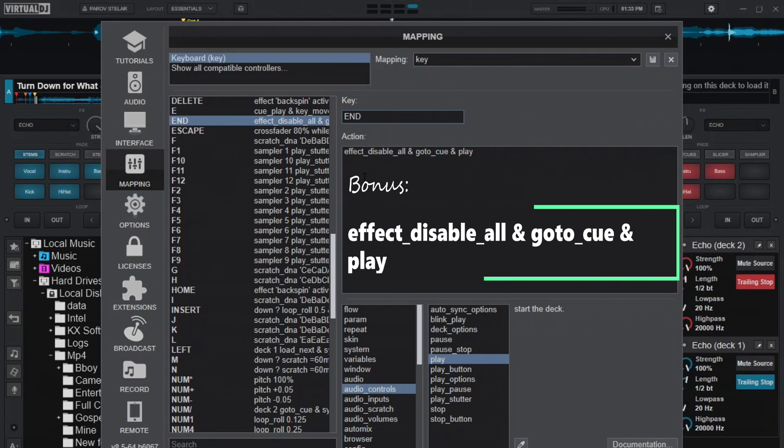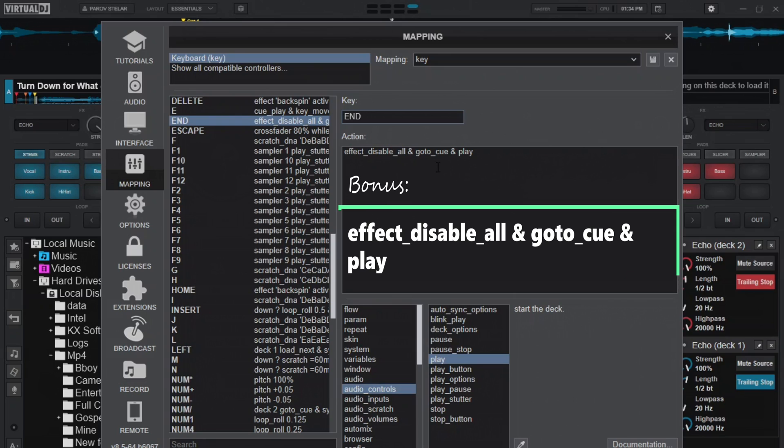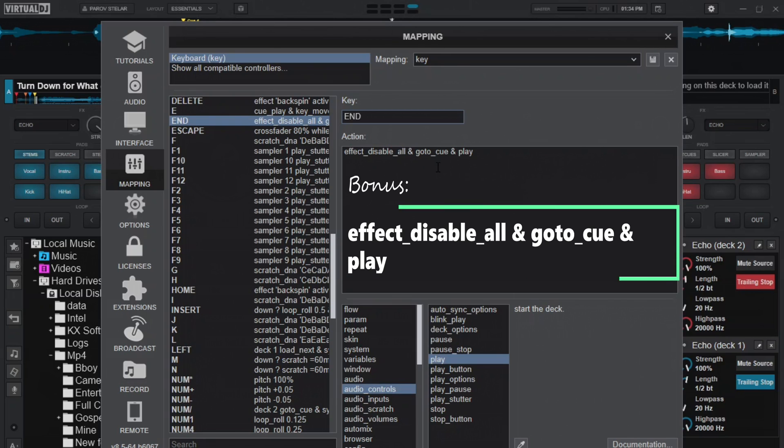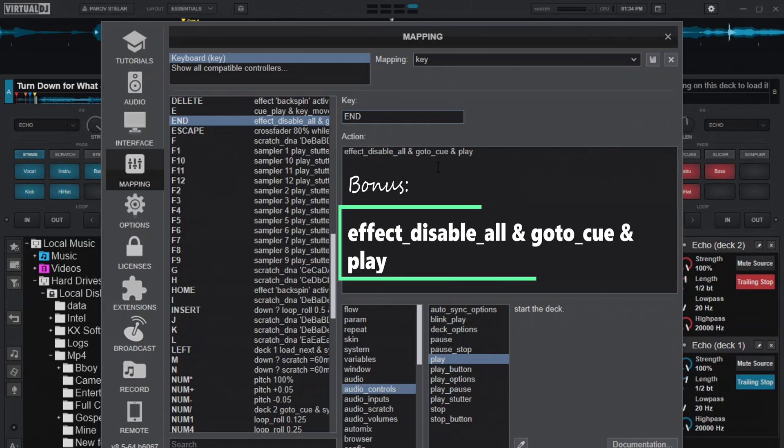And what I have assigned to it is, it will disable all effects. These are the mappings: effects disable all, and go to cue. So it will go to the cue where you started backspinning from. I mean, not where you started backspinning from, but the nearest cue to where you started backspinning from.